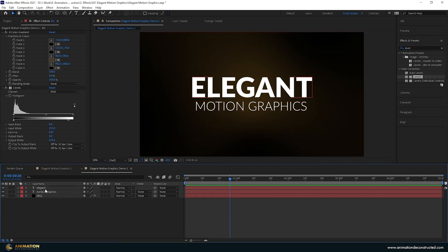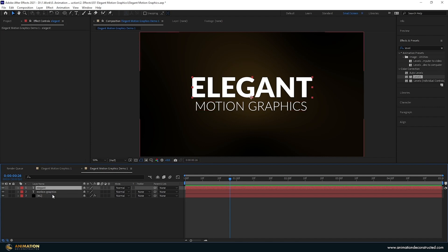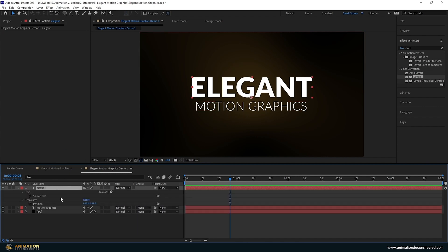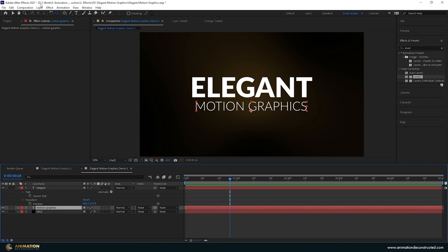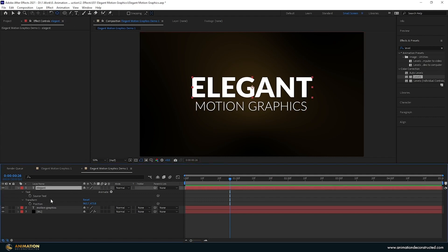Next let's animate our text. I'm going to press U twice on the text layer to see the animate dropdown. Before we do that, let's reset our anchor points — with the text layer selected, Ctrl double-click the anchor point tool at the top and you'll see it jumps to the center. I'll do the same to the bottom text layer.